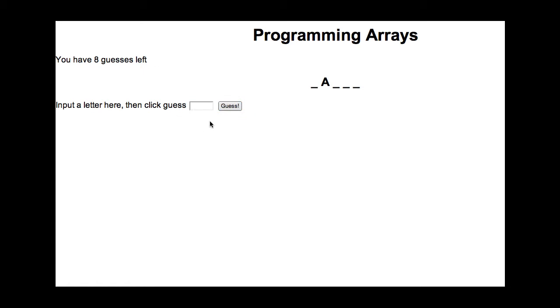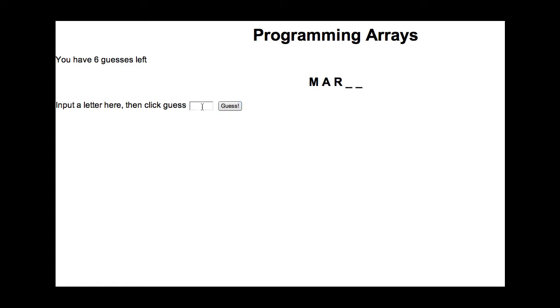And it will notice if I have a wrong letter and subtract from my guesses, but obviously I do know what the answer is because I programmed it and the array only has four things in it. So the answer should be March. And when you get it right, you win.